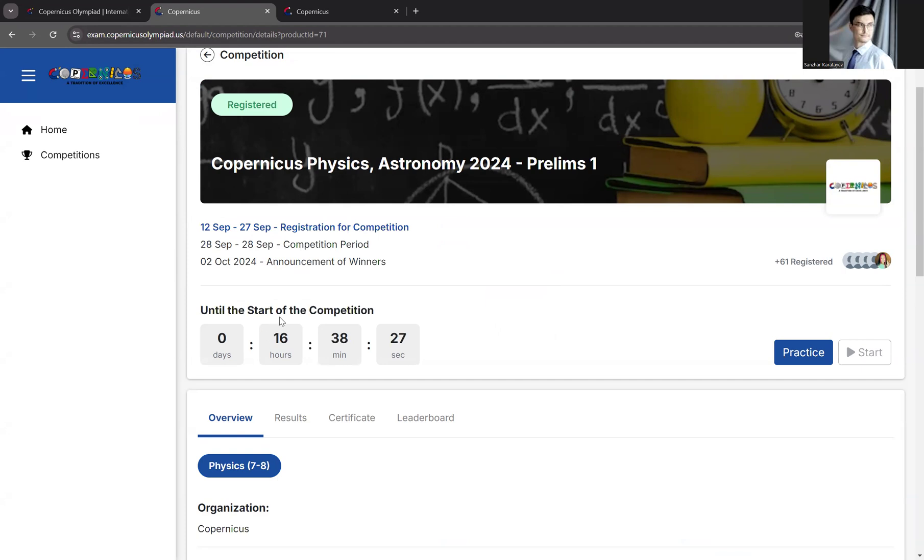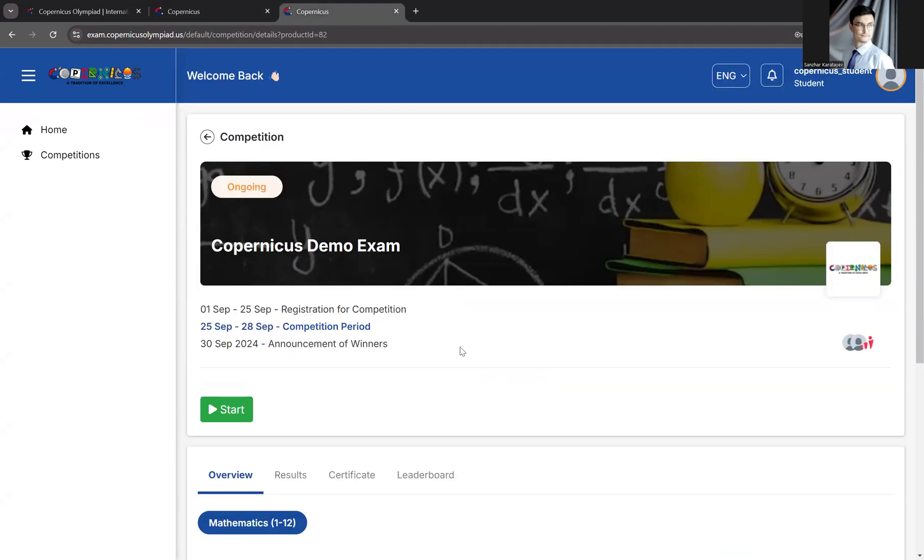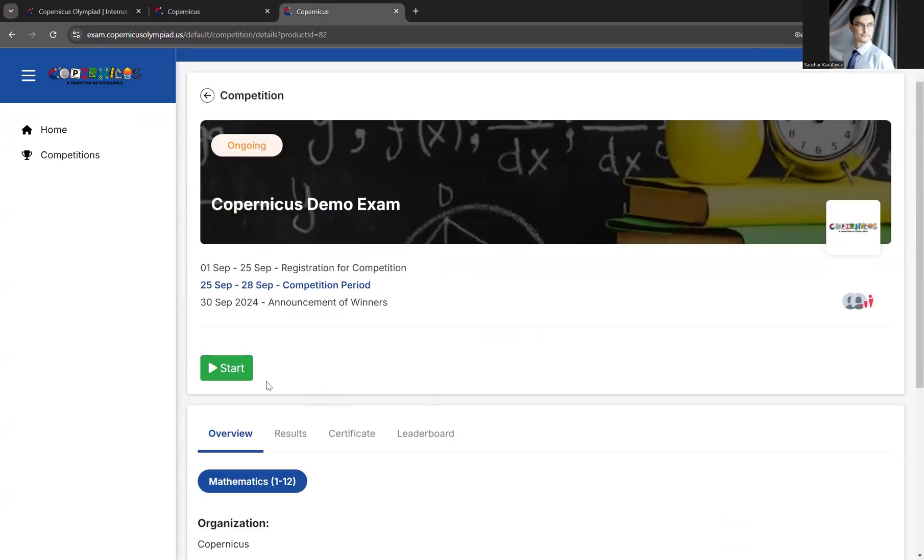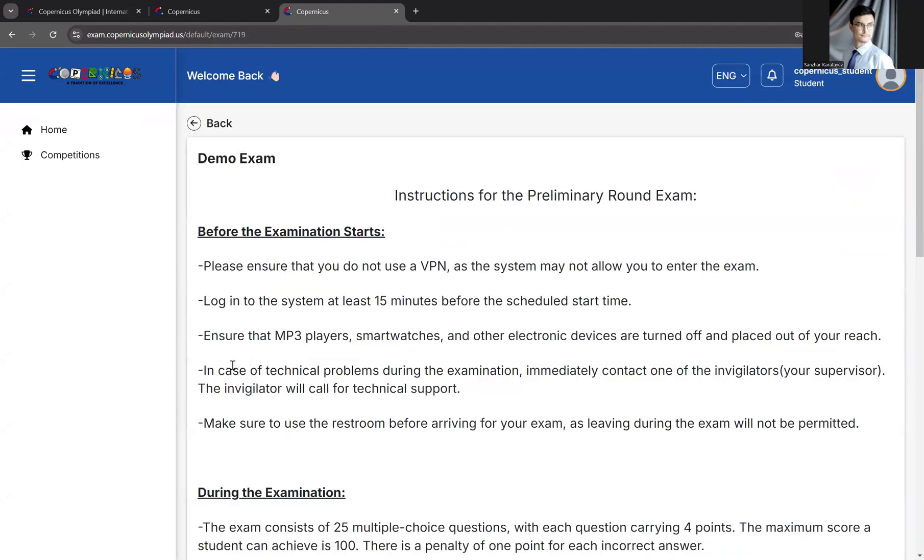Once the exam starts, the Start button will turn green. This is where you'll be able to click and start the exam. Let me show you using another demo test. Here, click Start.